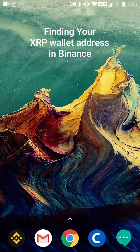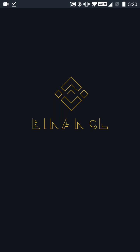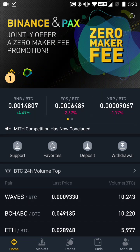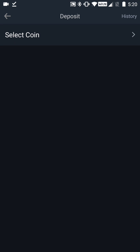Welcome back. In this video we're going to cover how to find your XRP deposit address in the Binance app. First, launch the Binance application from the home screen. Go to Funds — it's the fourth icon from the bottom. At the very top of the screen you'll see a button that says Deposit, so you want to click that.